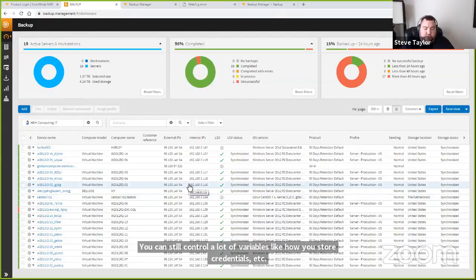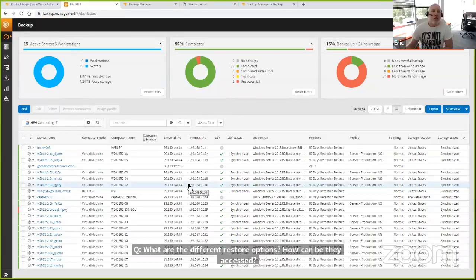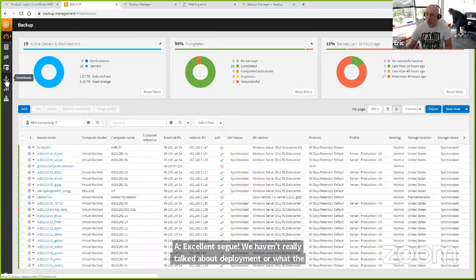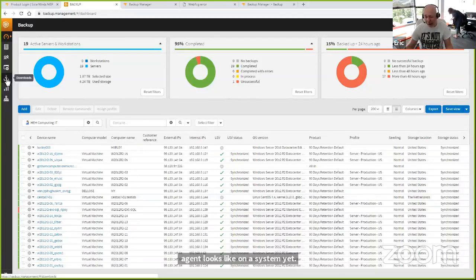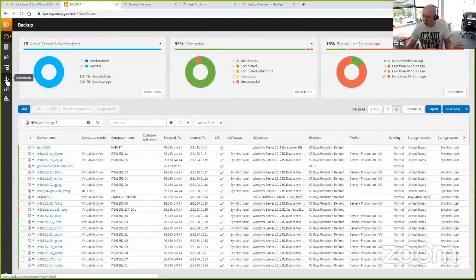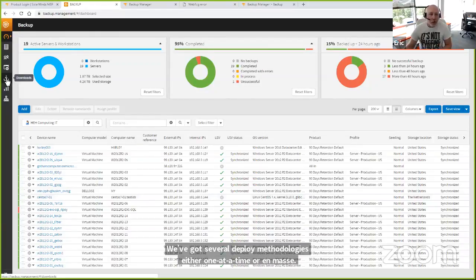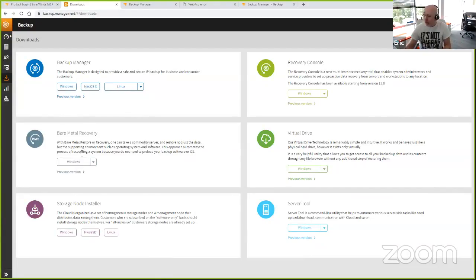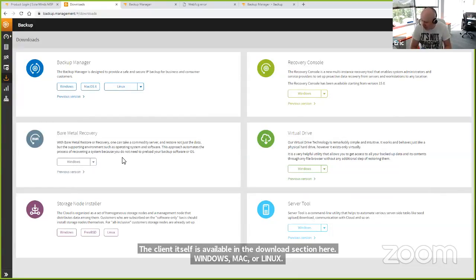What are the different restore options and how can they be accessed? Beautiful segue. There is a software component — an agent — that runs on the client. We've got several deployment methodologies to get that out, either one at a time or in mass; you can link it to a software distribution tool or another RMM product to batch deploy. The backup client can do file, application, volume-level restores, directories, individual files — whatever — to a particular point in time. You get presented with a browsable UI to select files and put them either directly back where they originally came from, or you can do a redirected restore to an alternate location.